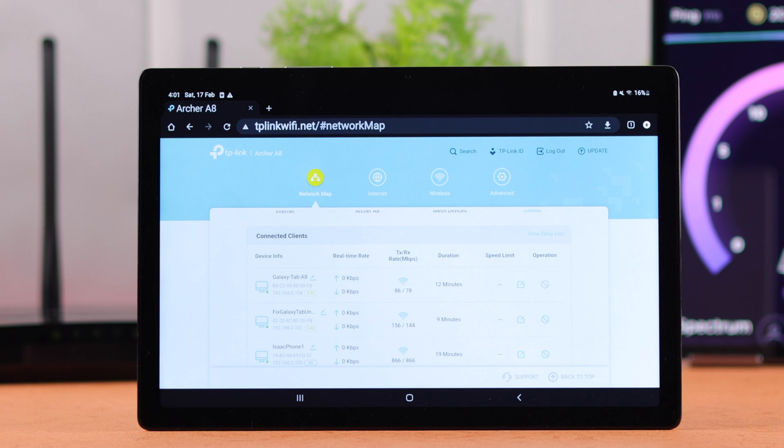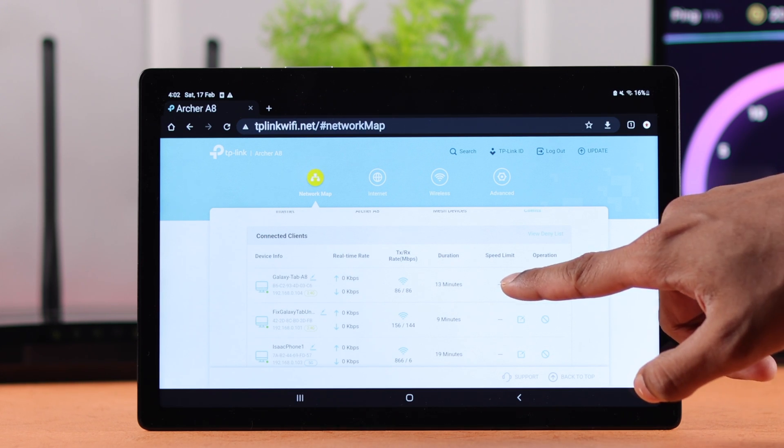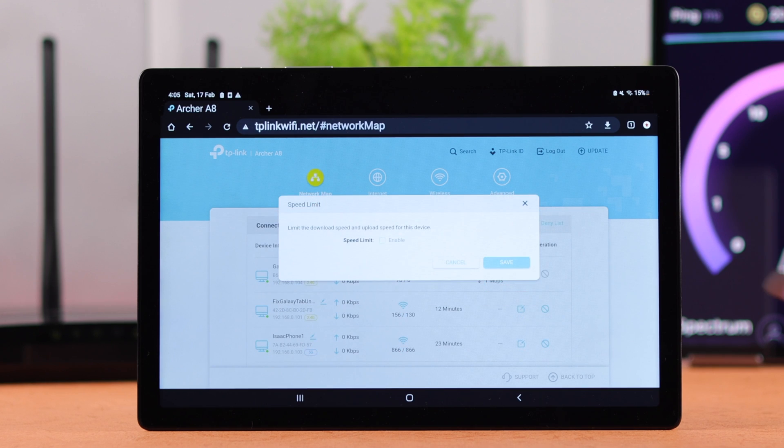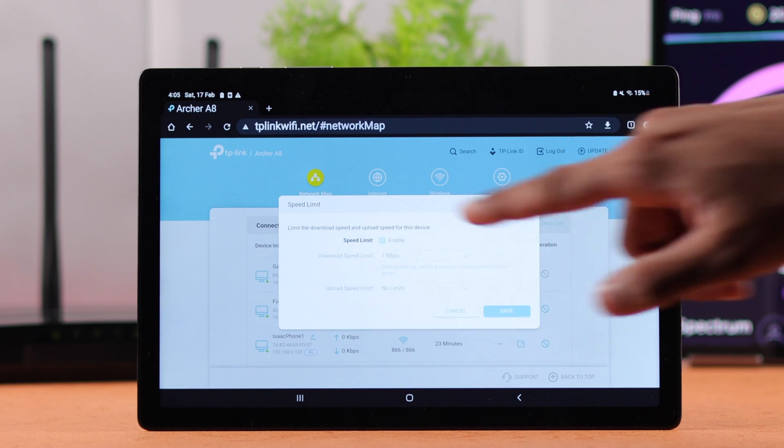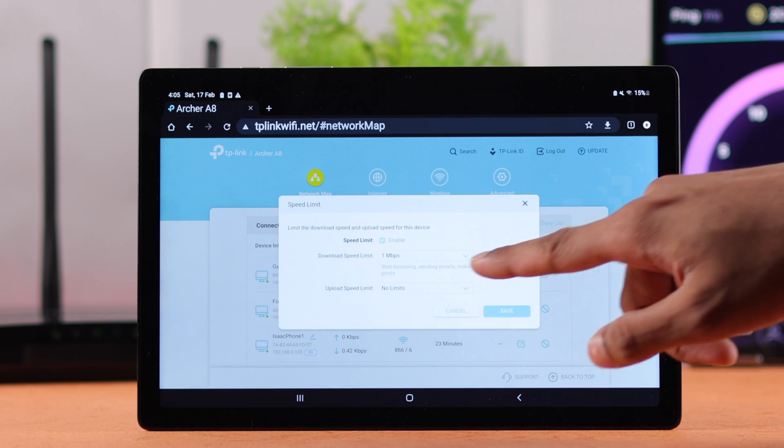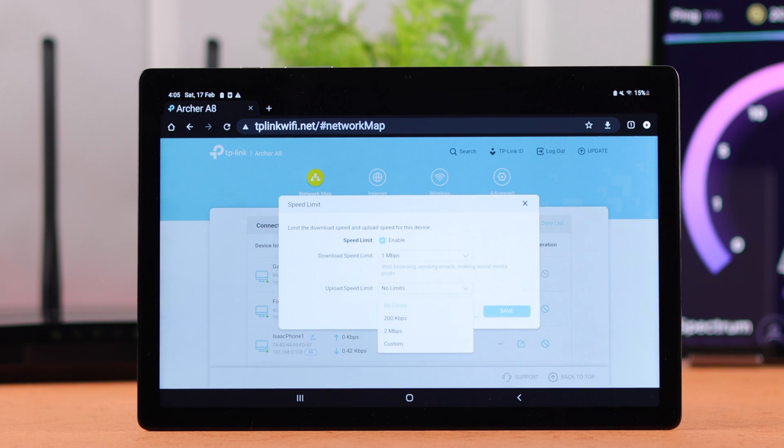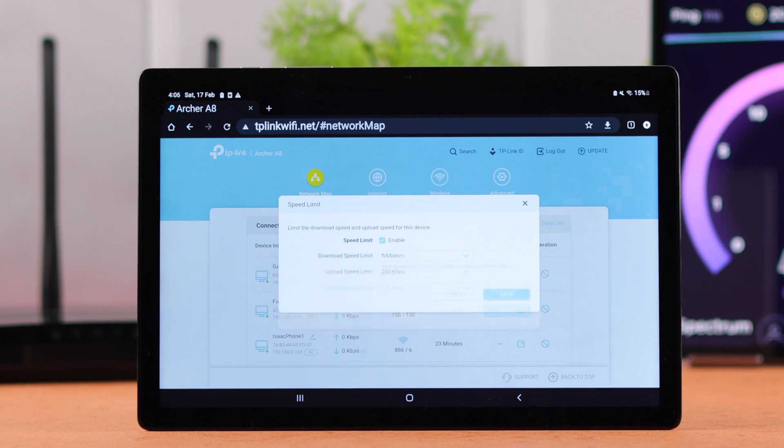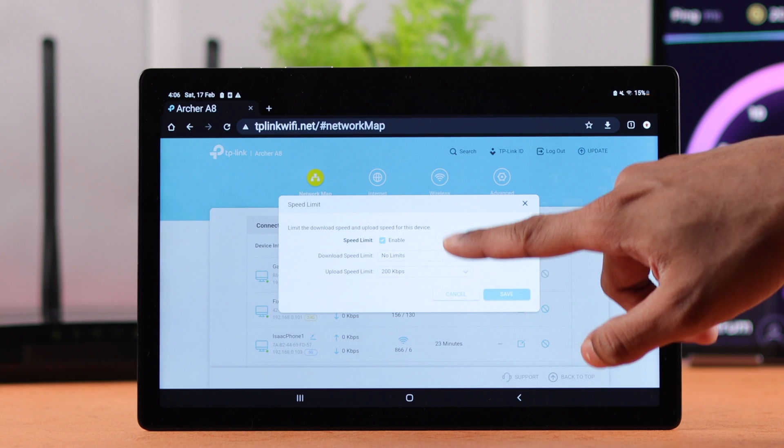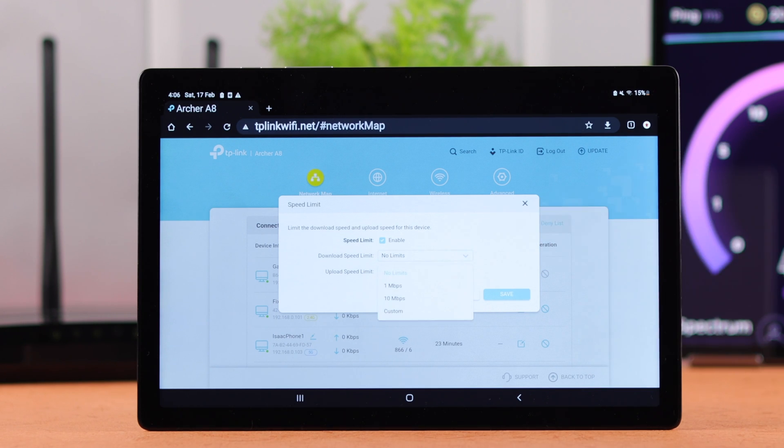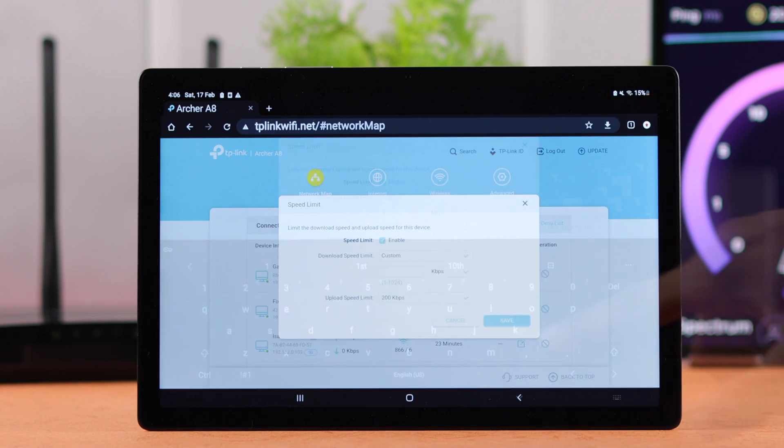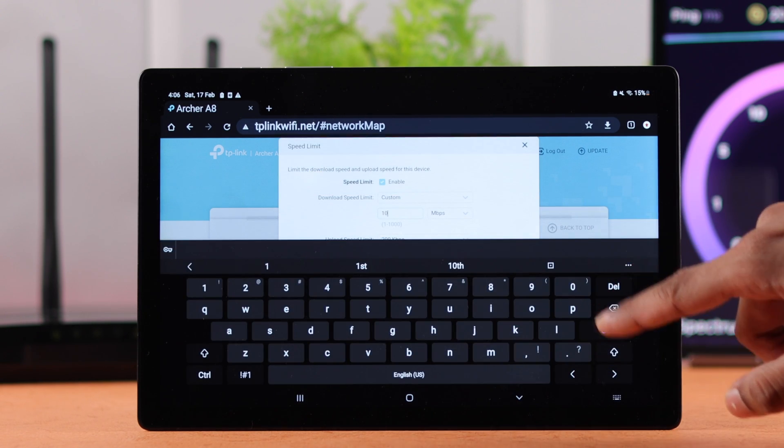To set a network speed limit for a device, just tap on the edit icon that's right next to speed limit. Now you need to tap on enable, then you'll be able to set download and upload limit individually. You can also choose unlimited for one option and set a custom speed limit if you want.